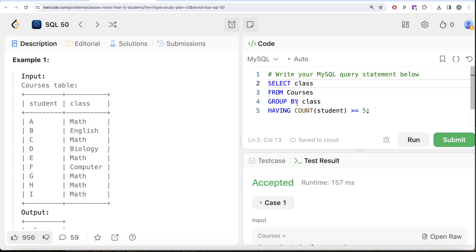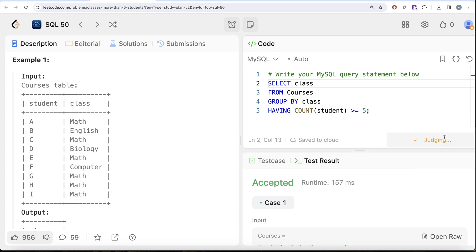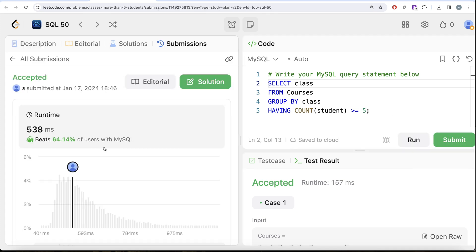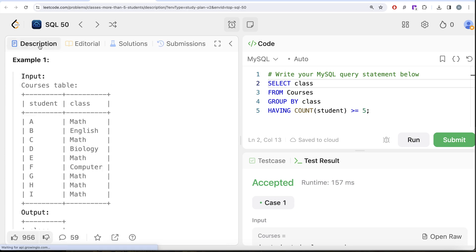That's the reason why WHERE clause comes before GROUP BY and HAVING clause comes after GROUP BY. Always. Let's go ahead and submit it to see if it passes all test cases. This is accepted, and this is how we do it.